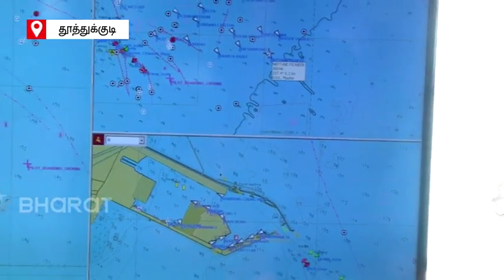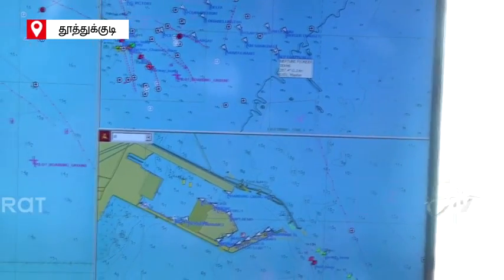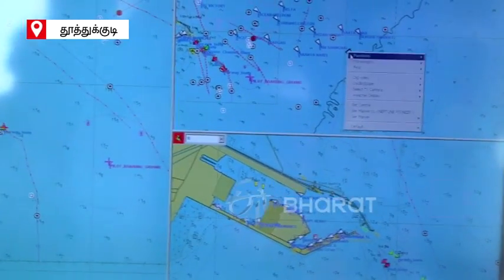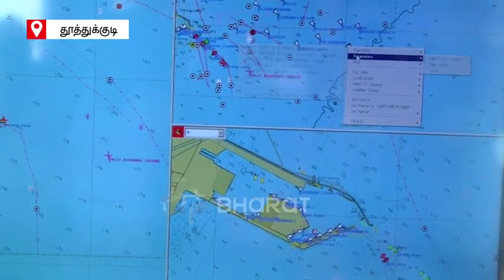So that is why these vessels are having this system, that is why we are able to see all our particulars.